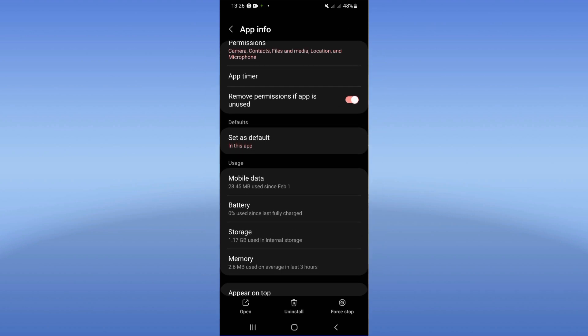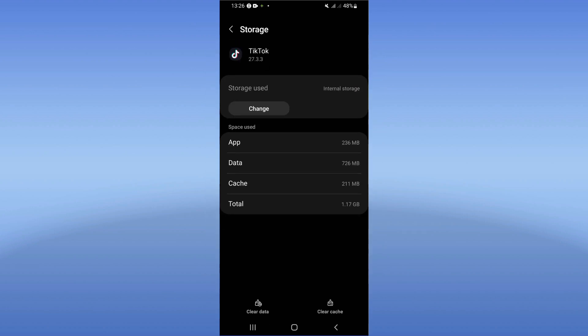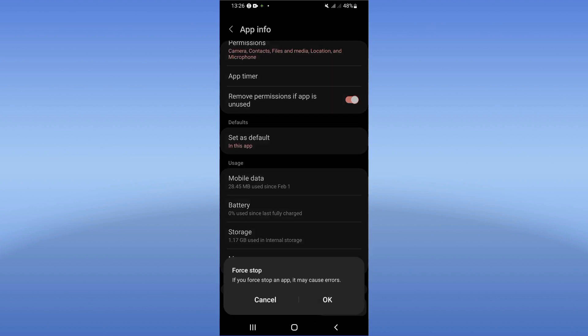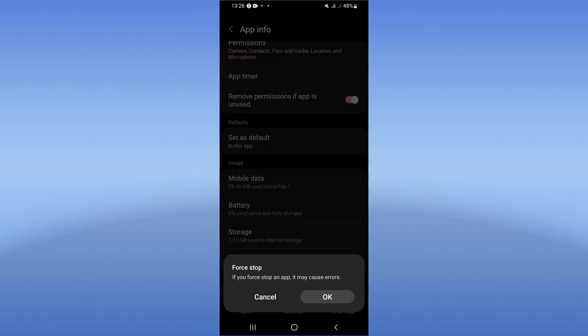Come to the storage option and click it. Clear cache, then go back and click on force stop. Click okay.